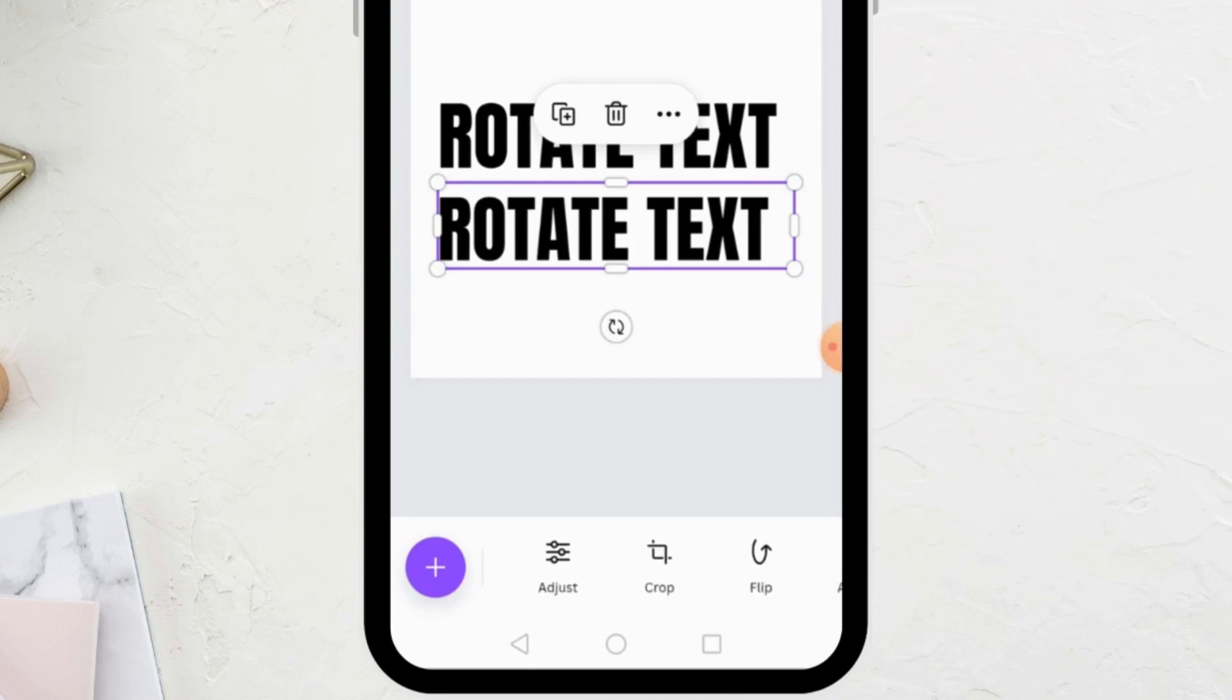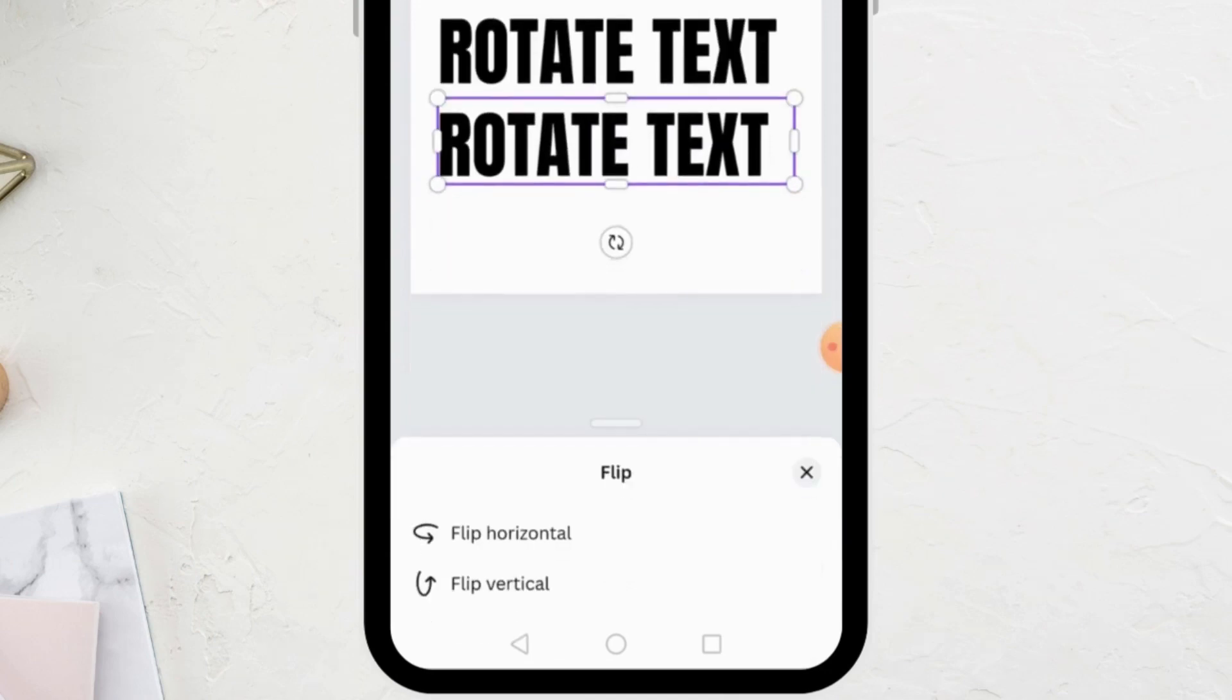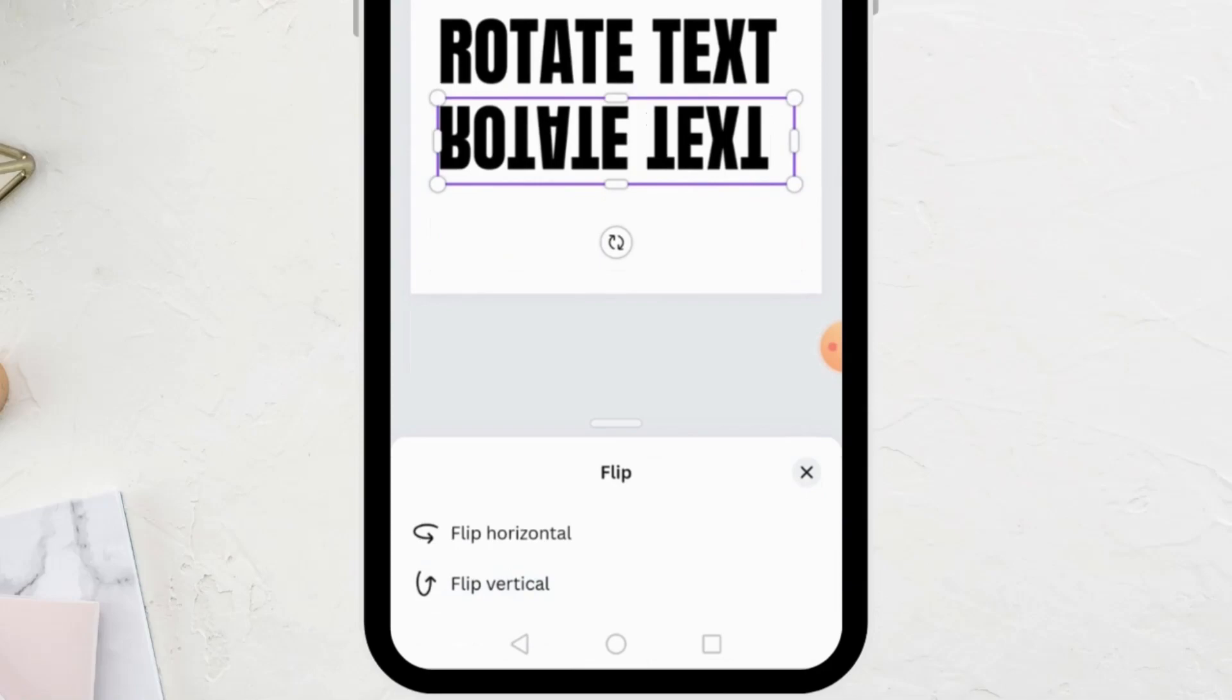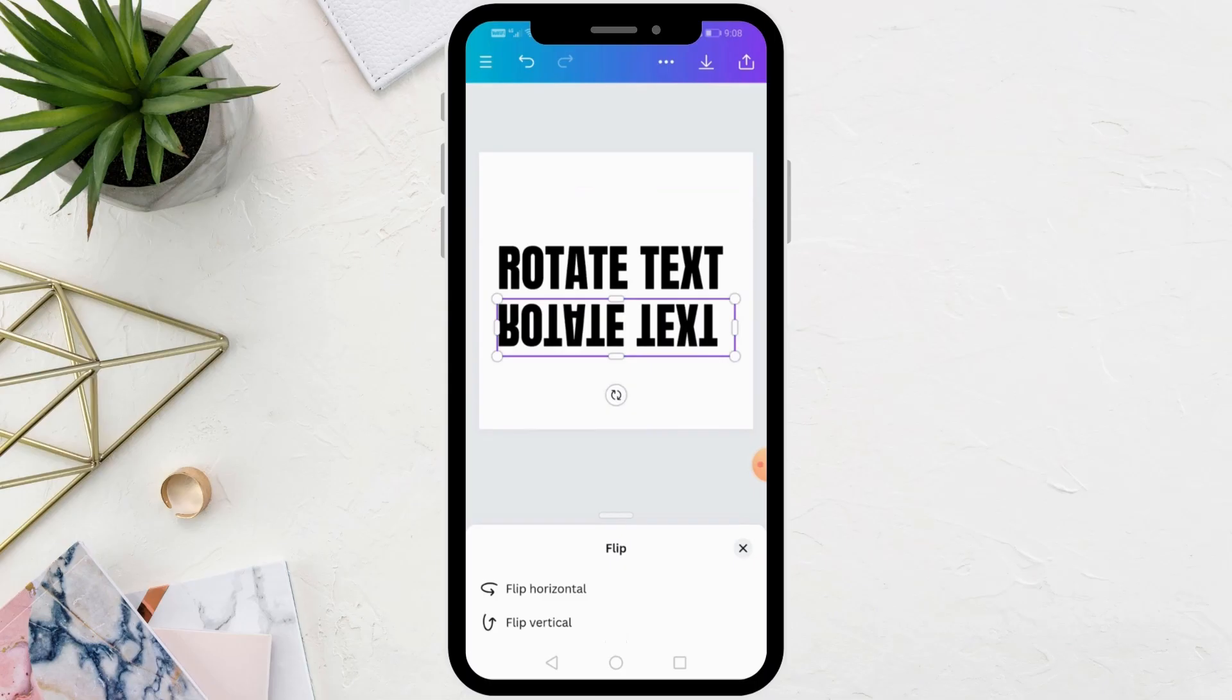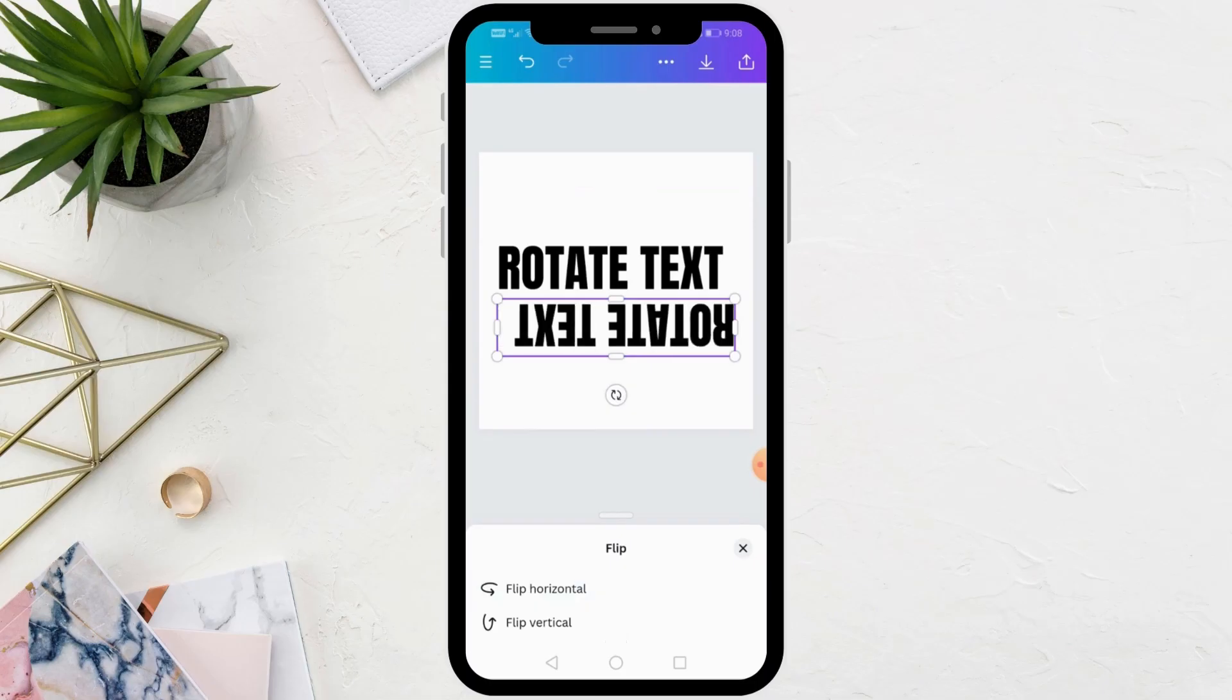Open the flip option. From here you can choose flip horizontal or flip vertical. This is the available method to flip the text like this.